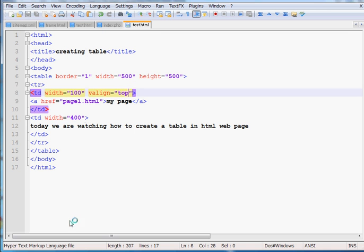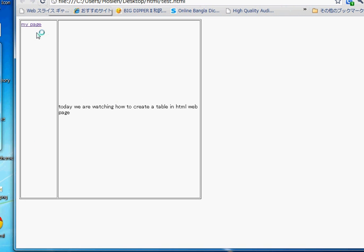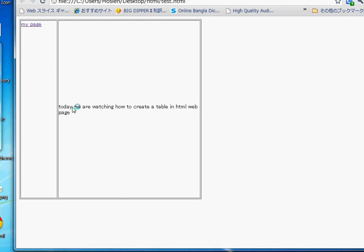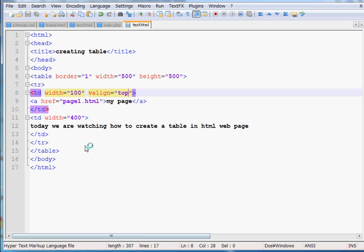Press Ctrl+S to save the document and you can see the links are now at the top. To show your content at the top, simply write 'valign top' inside the TD tag. This covers the basic functions of how to create a table in HTML. If you have any questions please write in the comment box and I will try my best to answer. Thank you for being with us.